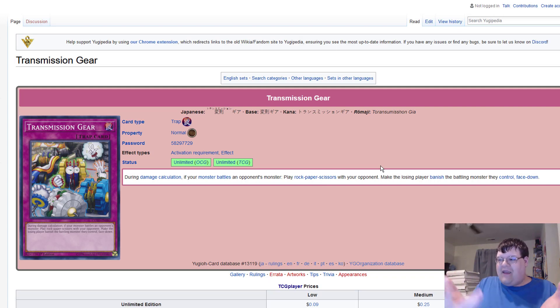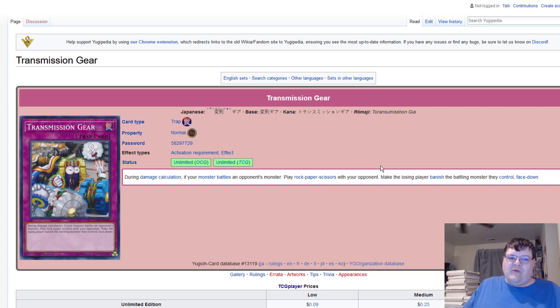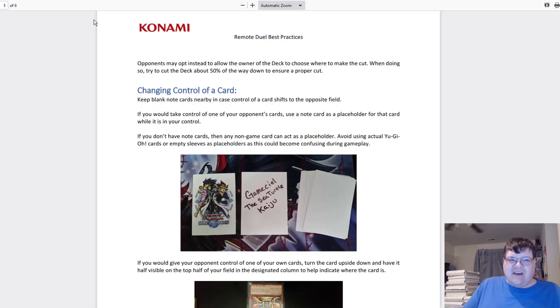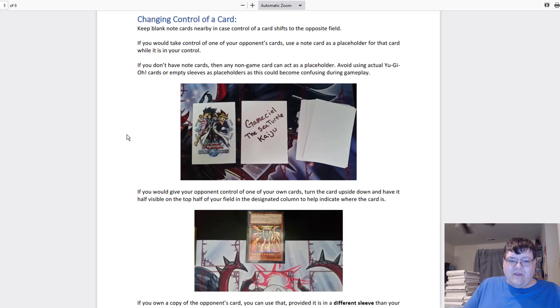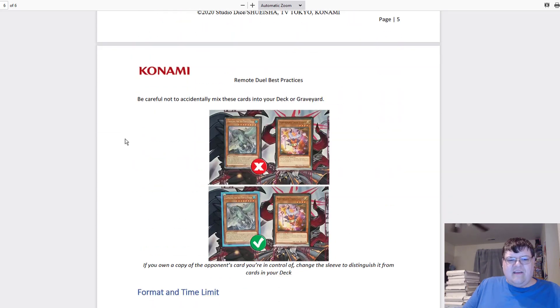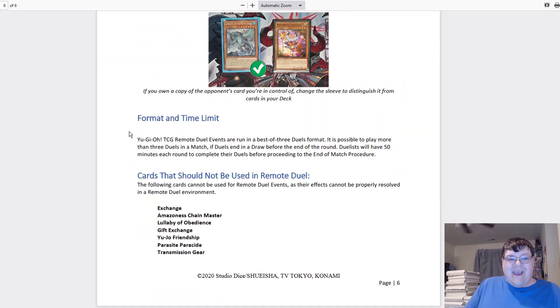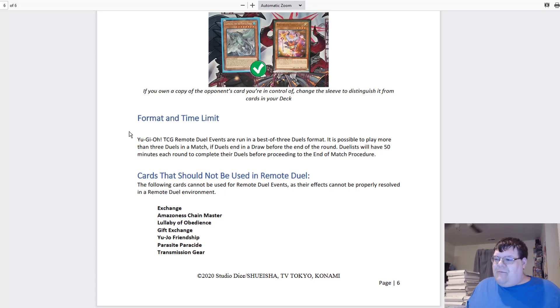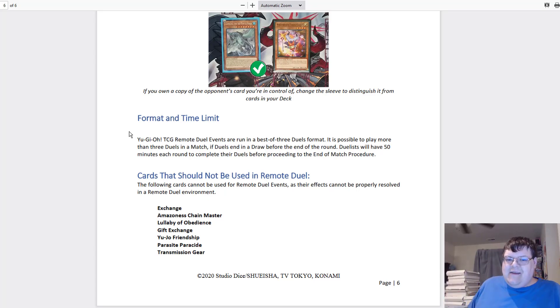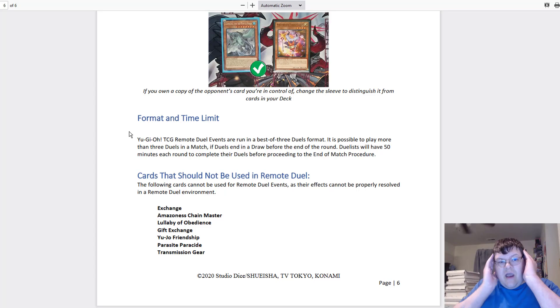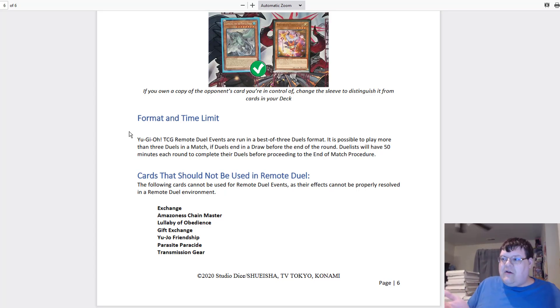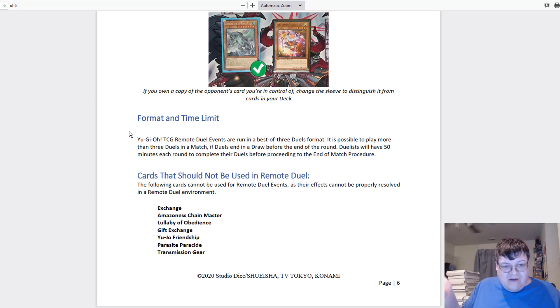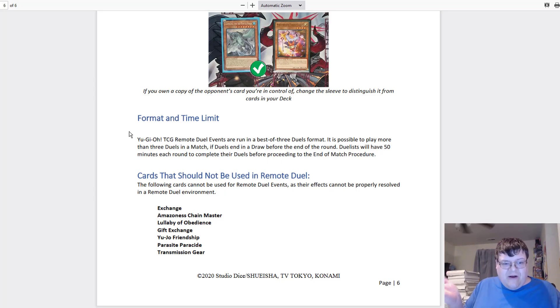Honestly, these cards all make sense to a degree. Exchange, like I said, Amazoness could I guess resolve, but it's interesting. So yay, Konami finally banned Yujo Friendship. Let the memes fall into line and I expect people to go, oh they actually did it, can't shake your opponent's hand on the internet. I get that.